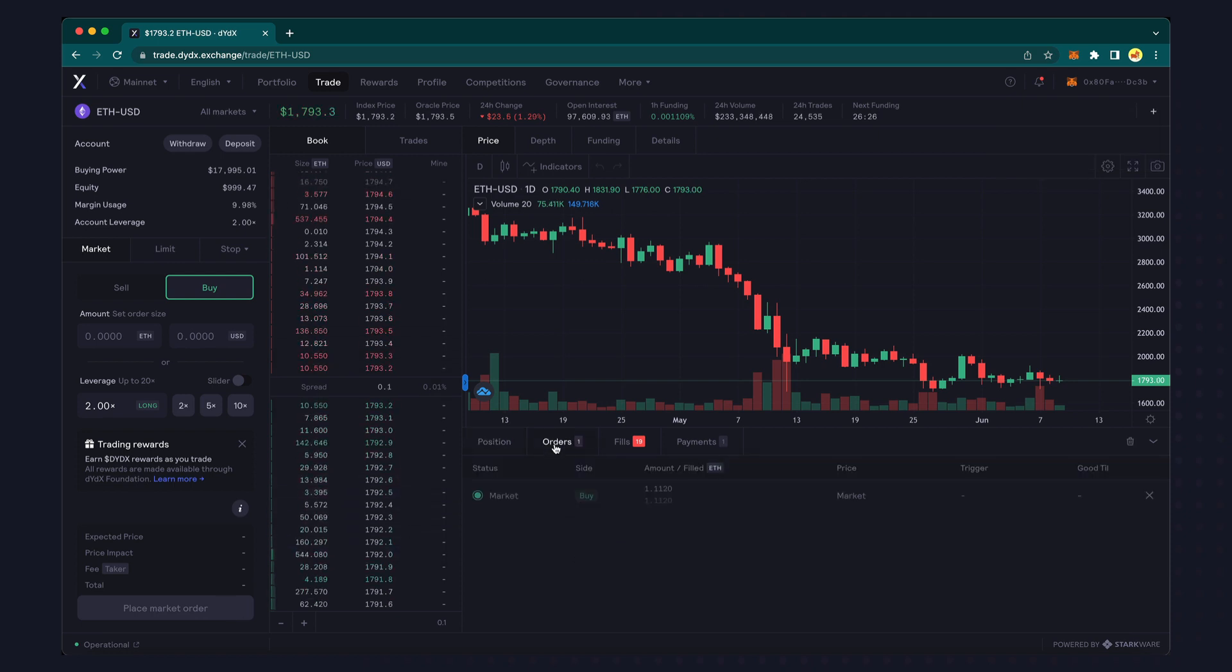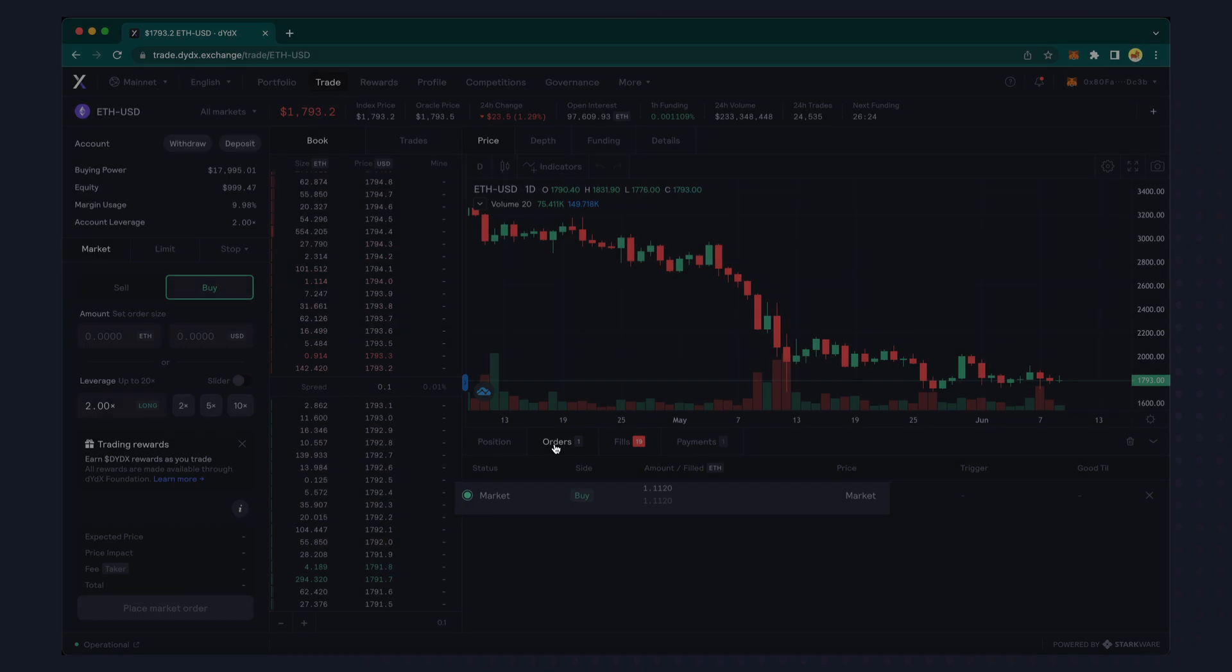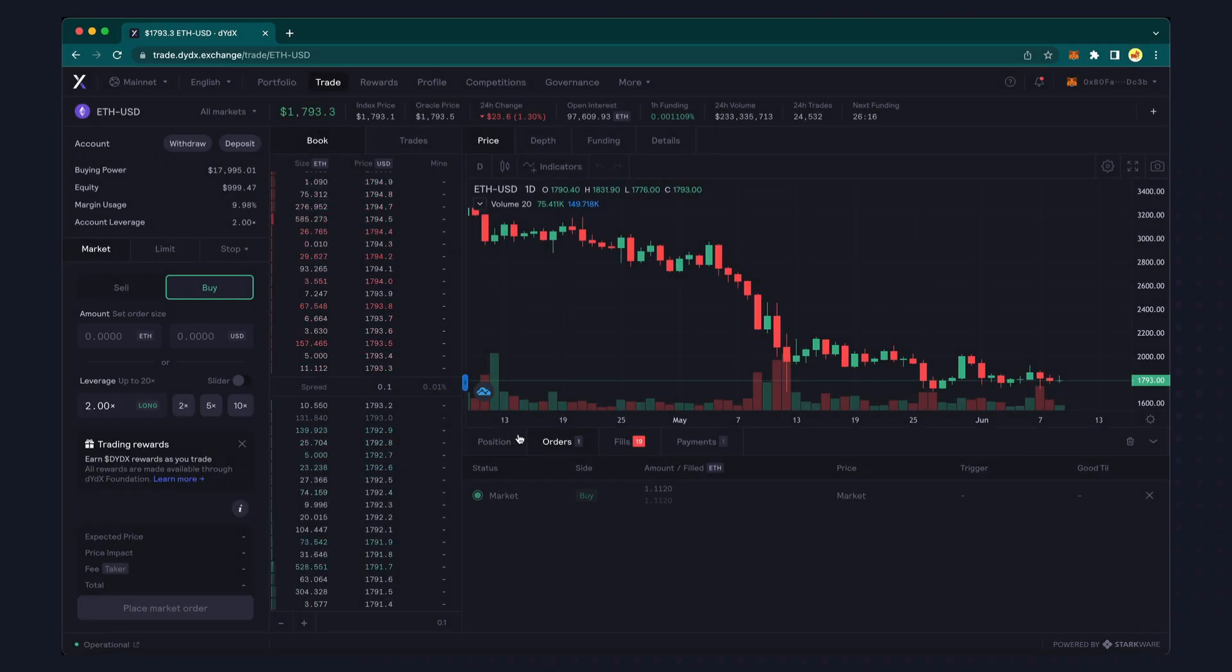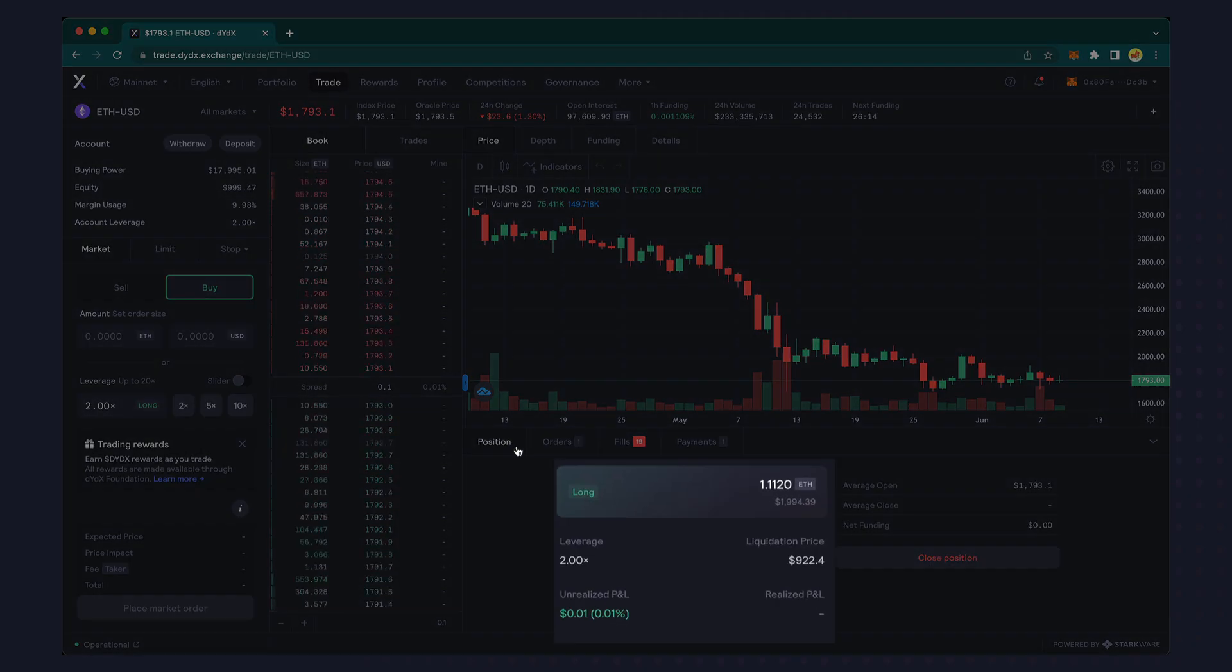The filled order is displayed under the orders tab. From the positions tab, you can see the current long position.